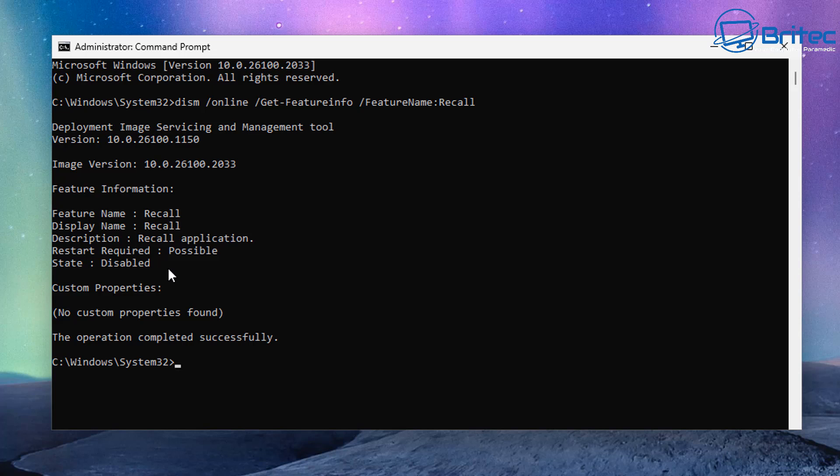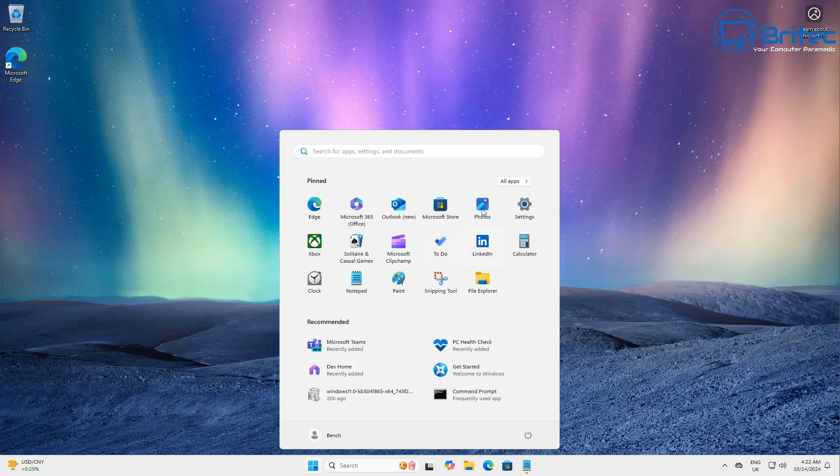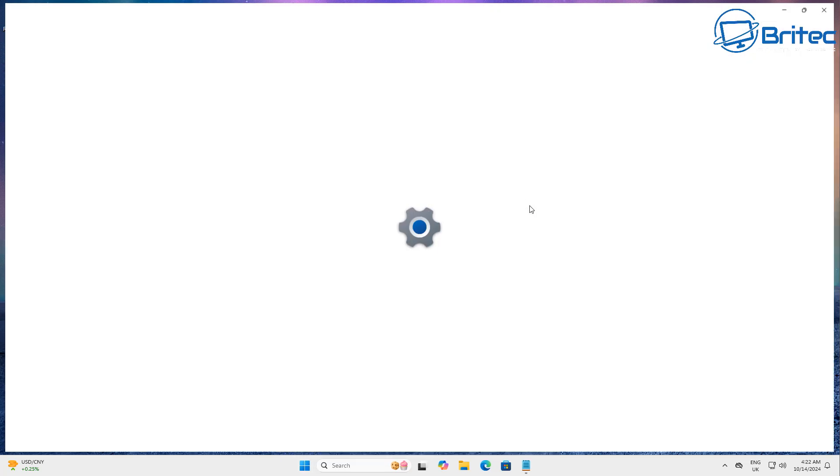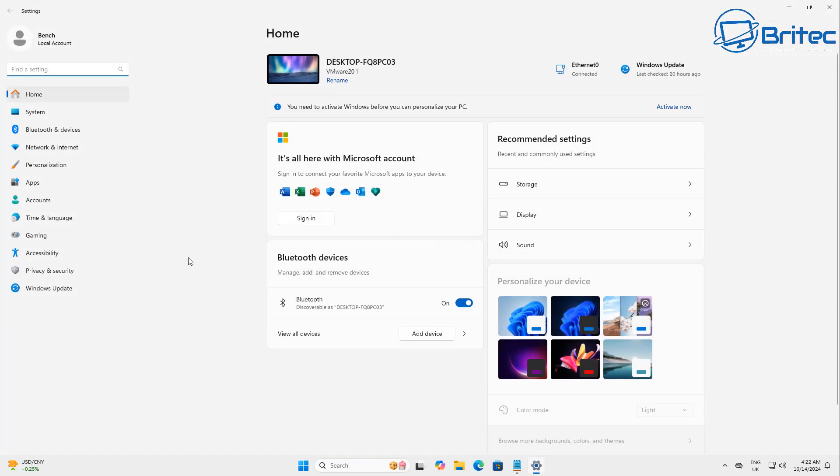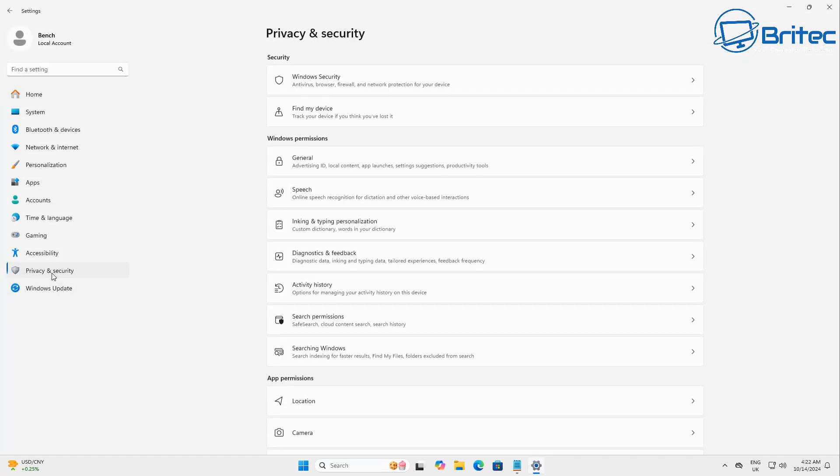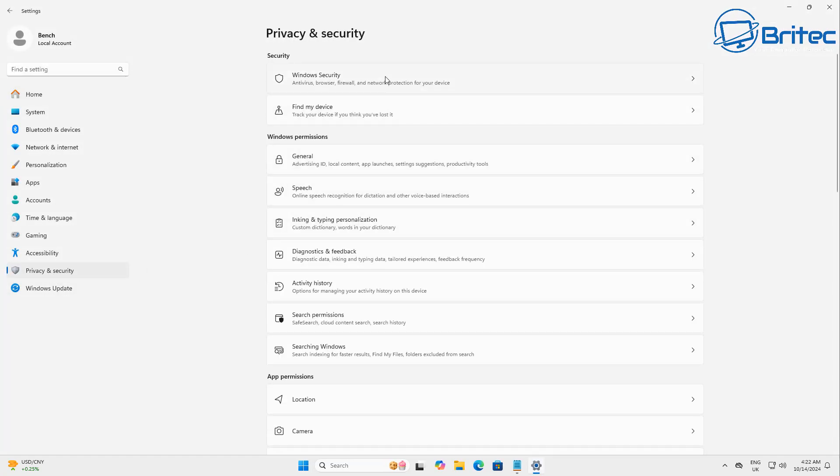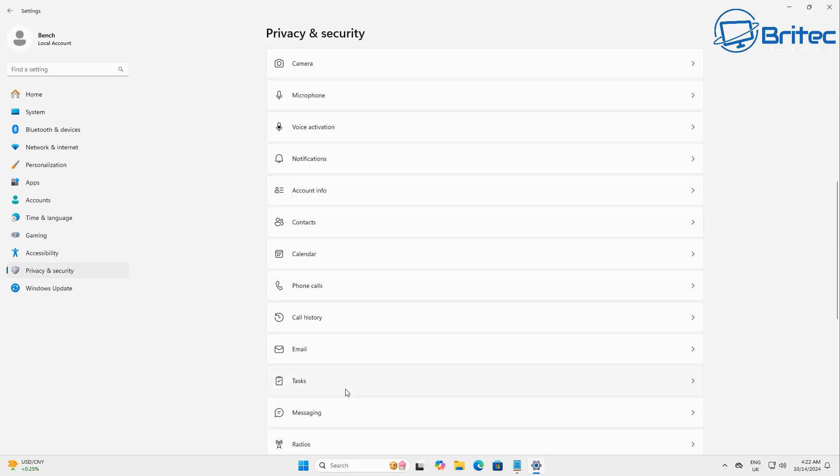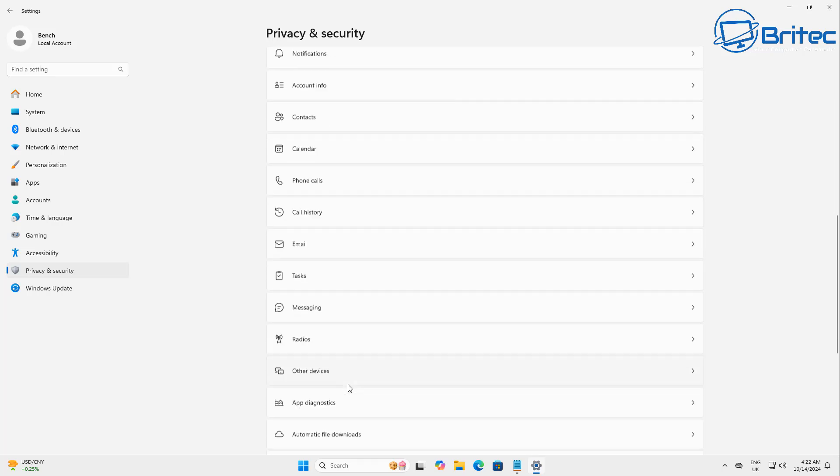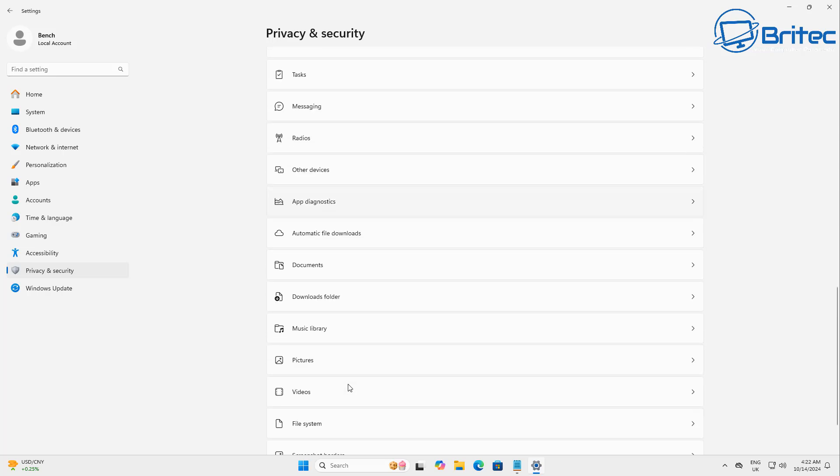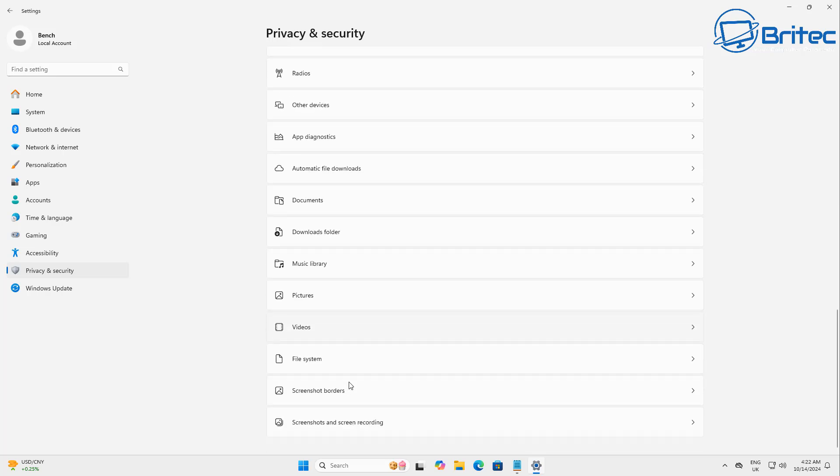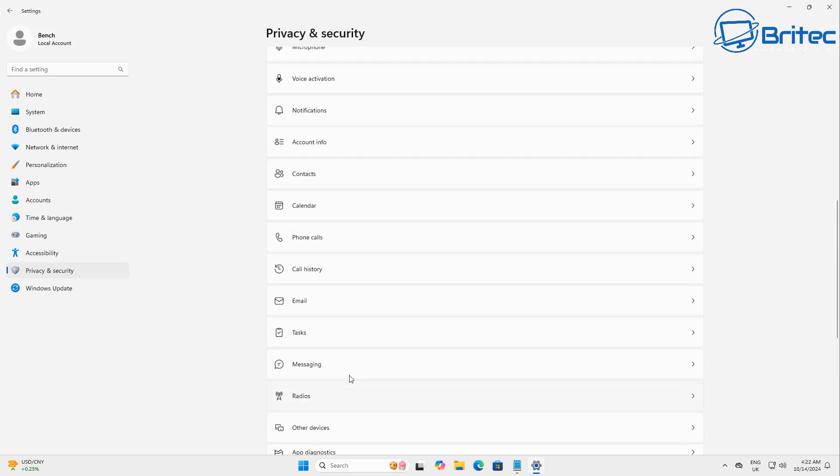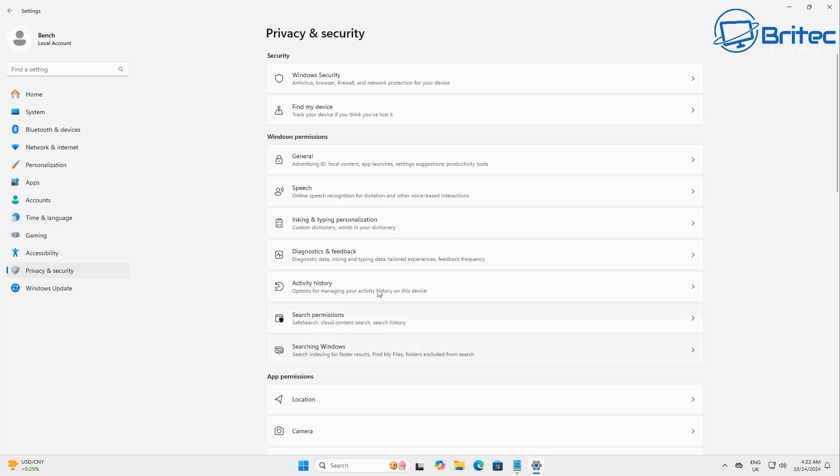A lot of people were going on about how when this is running, it's actually running Recall on your system and copying all your data. That is simply not true. There's a lot of misinformation out there being spread by people that don't understand what Recall is and how it works. You'll also notice that Recall is not inside the privacy and security settings, and that's because this is not a Copilot Plus PC, and it only works on Copilot Plus PCs as of today.